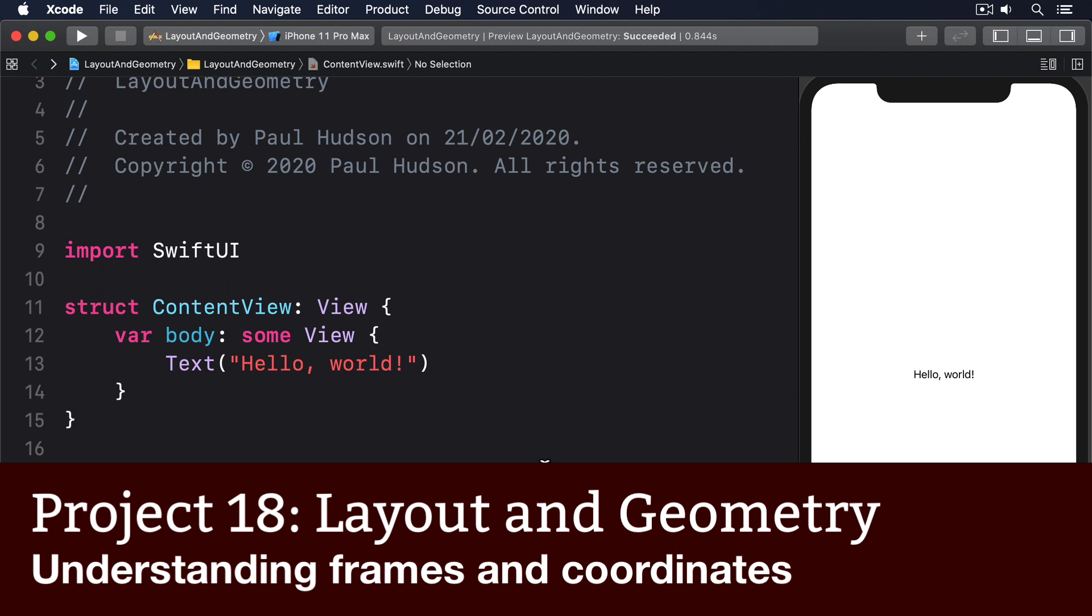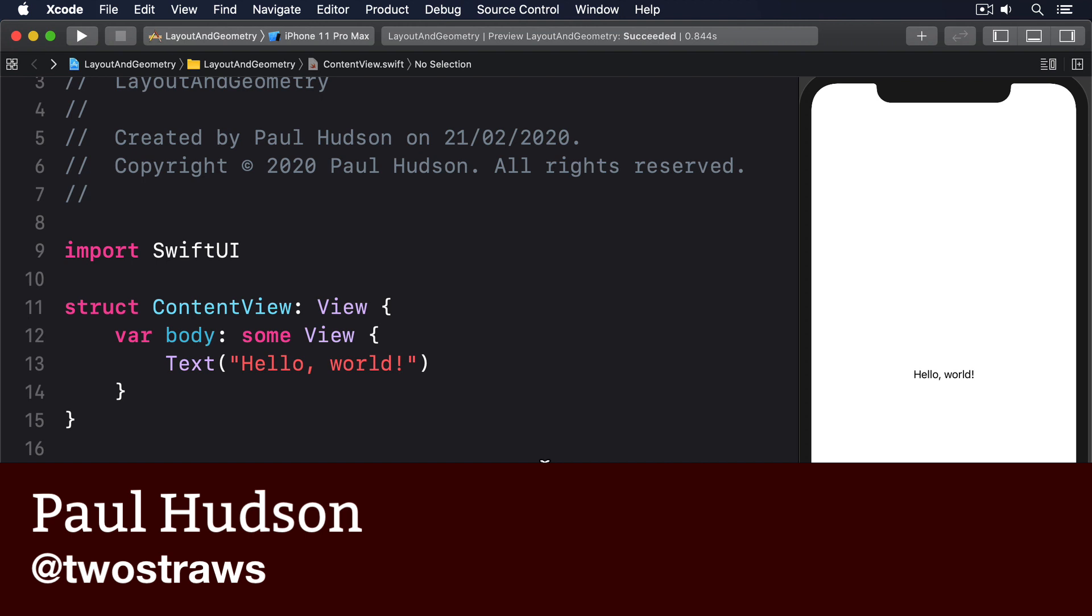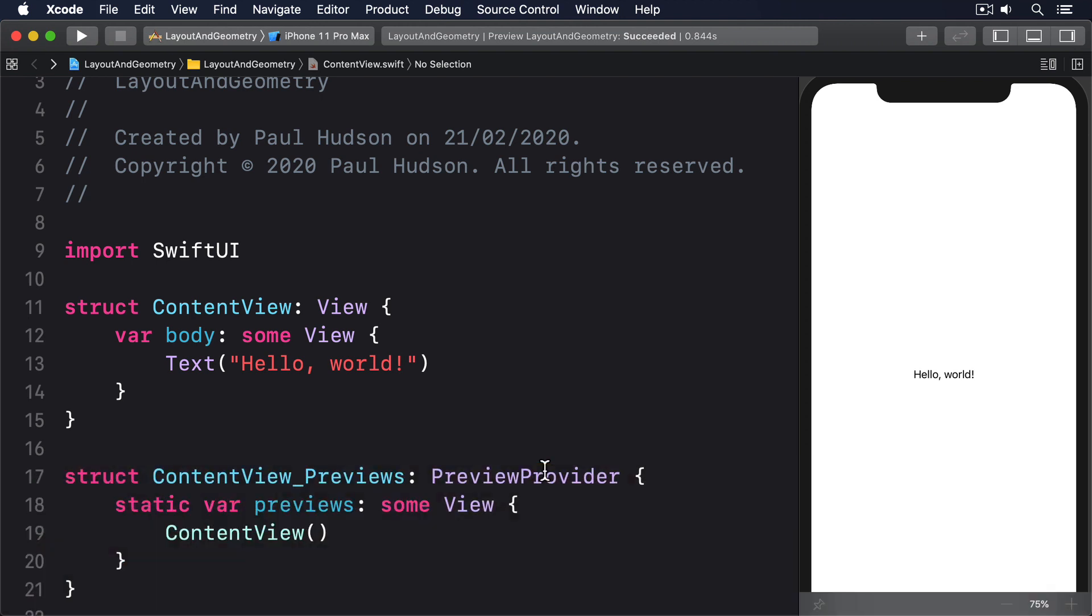SwiftUI's Geometry Reader allows us to determine the size and coordinates of views as a function of its own size and coordinates, and it's the key to creating some of the most remarkable effects in SwiftUI.